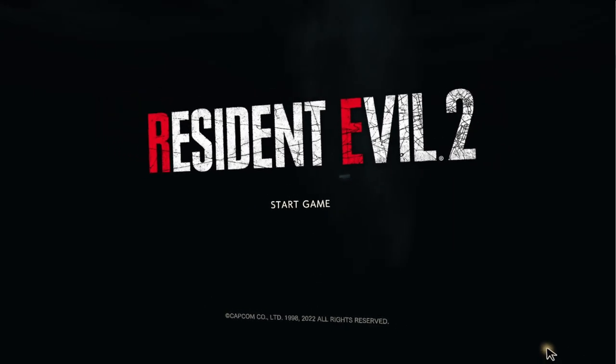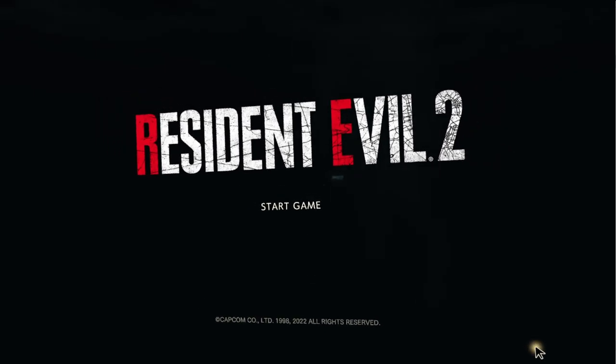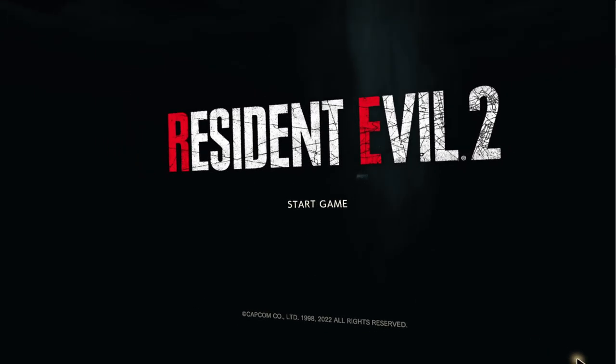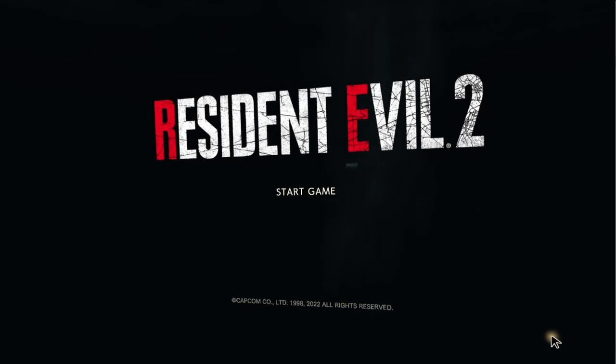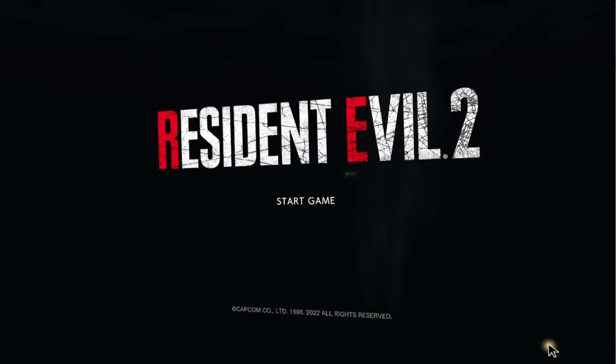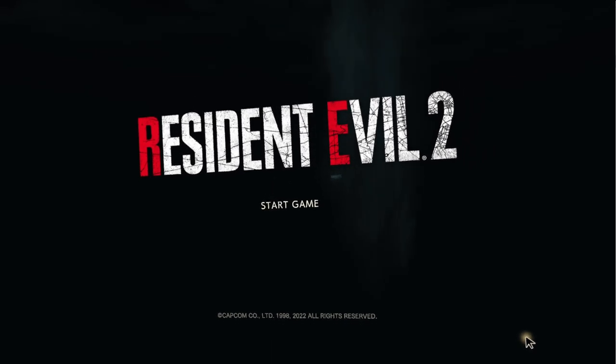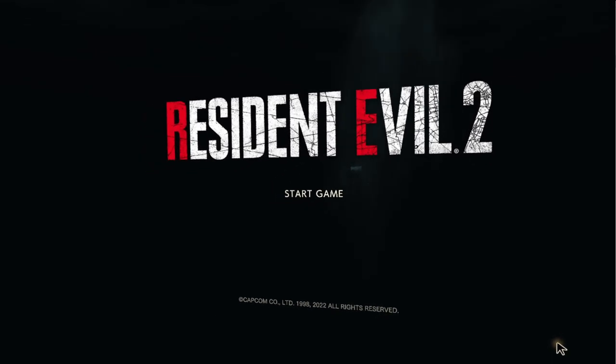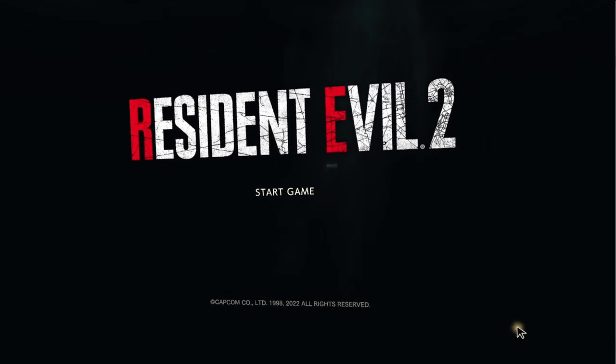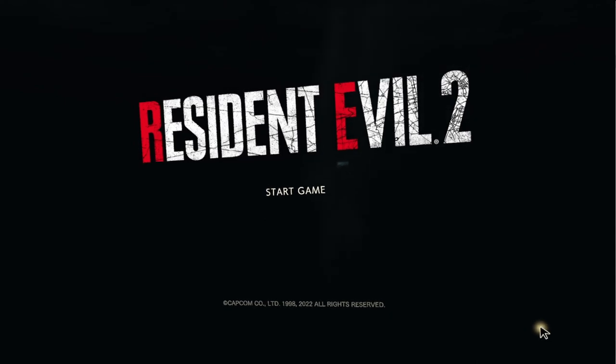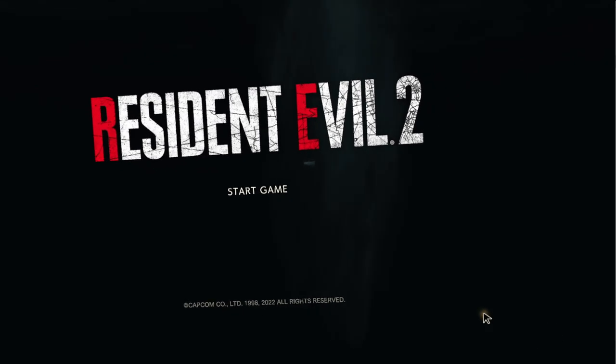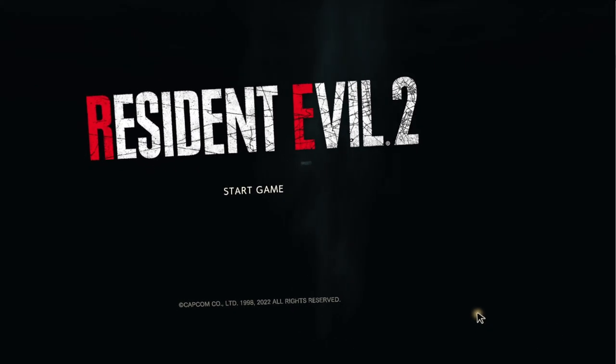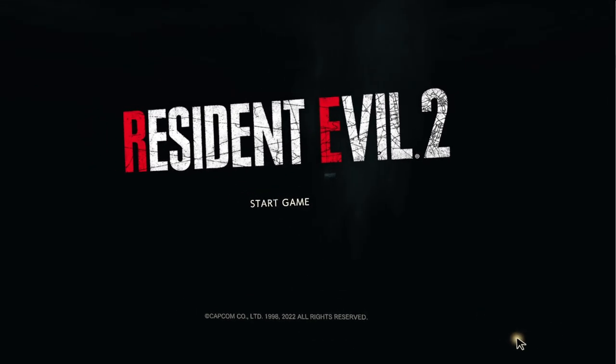How's it going everybody? I wanted to make another Resident Evil 2 video for anyone who's having issues with the Praydog VR mod. I'm going to try to keep this straight to the point, not long at all. I will pause as needed.